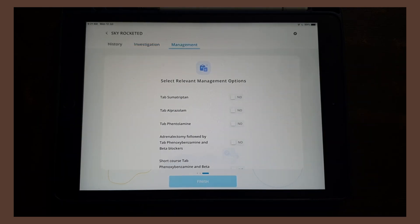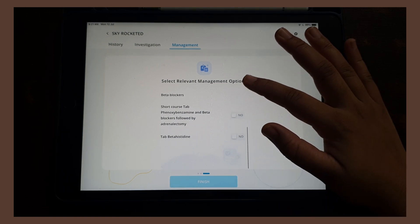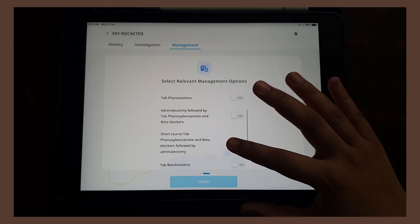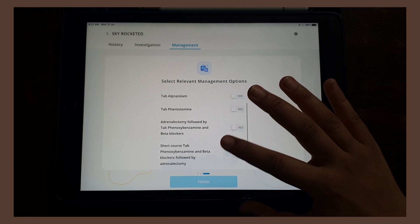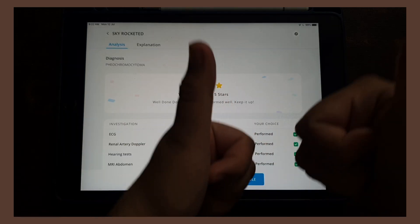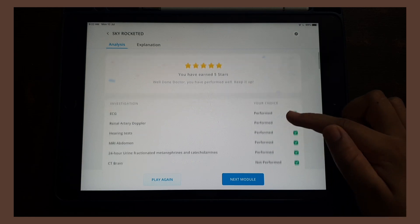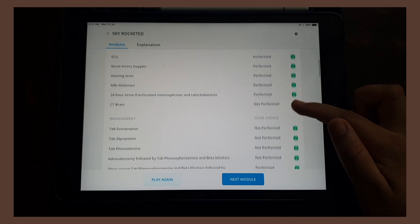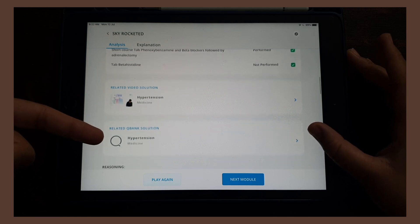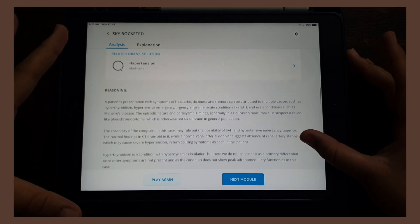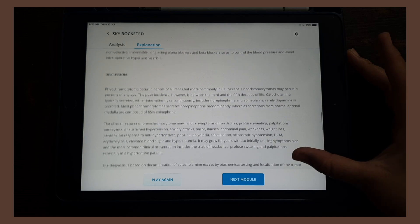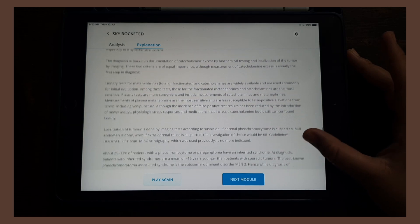For management, I'm given many relevant options and have to choose the correct ones. I selected a short course of an alpha blocker (phenoxybenzamine) and beta blockers, followed by an adrenalectomy. Looking at the analysis, I was correct — it is a pheochromocytoma. The app tells me which of my choices were correct, provides links to related video and Q-bank solutions, explains the reasoning, gives a scientific discussion, and includes references. I really appreciate the instant feedback, which is sometimes not even possible in actual clinical scenarios.